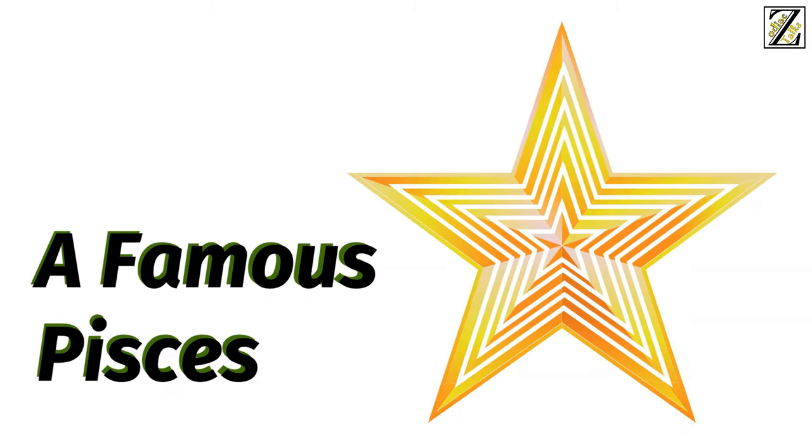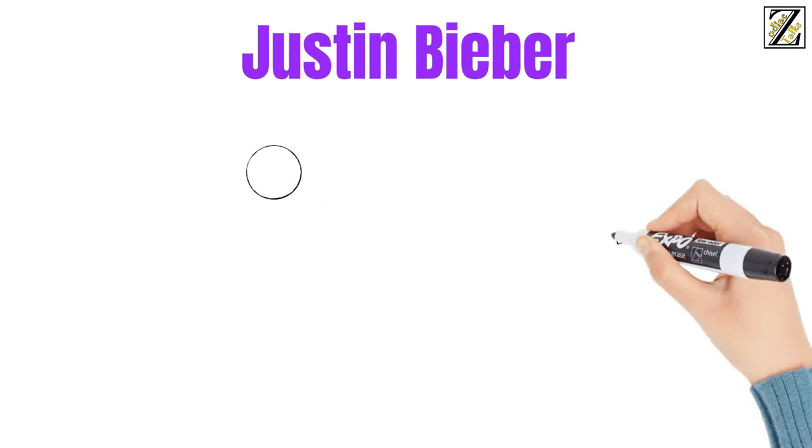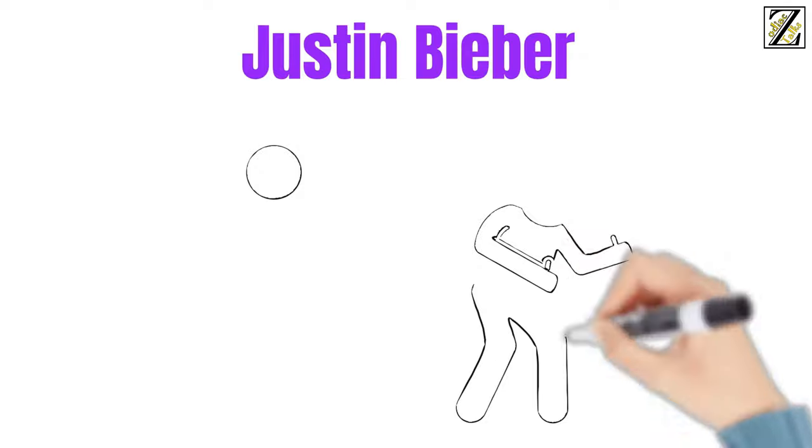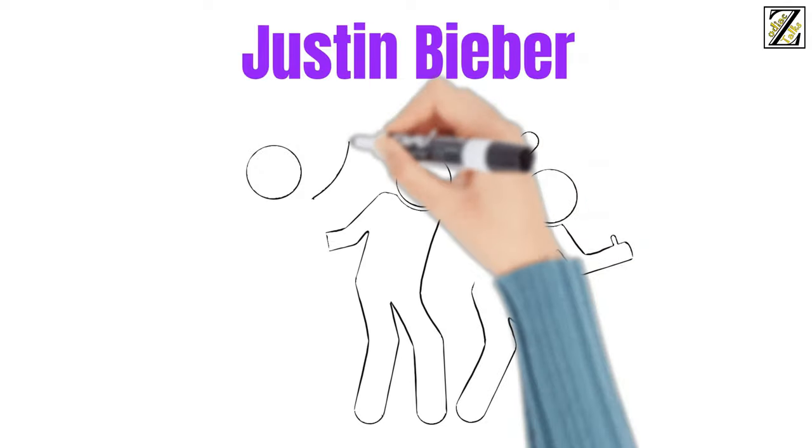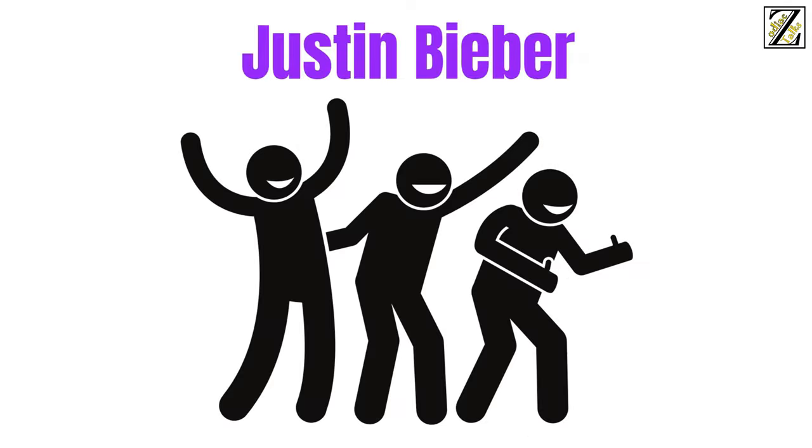A famous Pisces, Justin Bieber. His fans are called Beliebers, or Believers. How much more Pisces can you get?